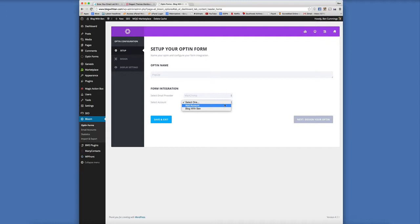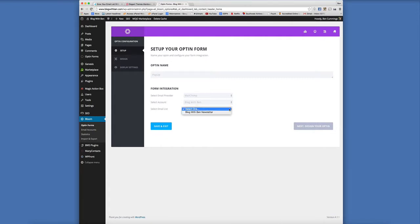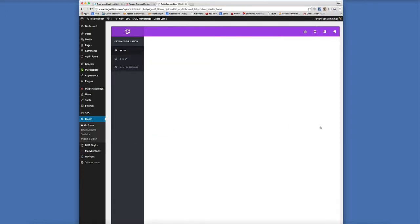If you're not familiar with how to do that, if you just click on add account there is a link right next to it that Elegant Themes will walk you through the process. They have a video tutorial on how to access your API key. Pretty straightforward, really simple, but I've already done it. So for this tutorial, we're just going to go with the blog within account and select the newsletter. Once we're all set up with our form, we're going to click next.